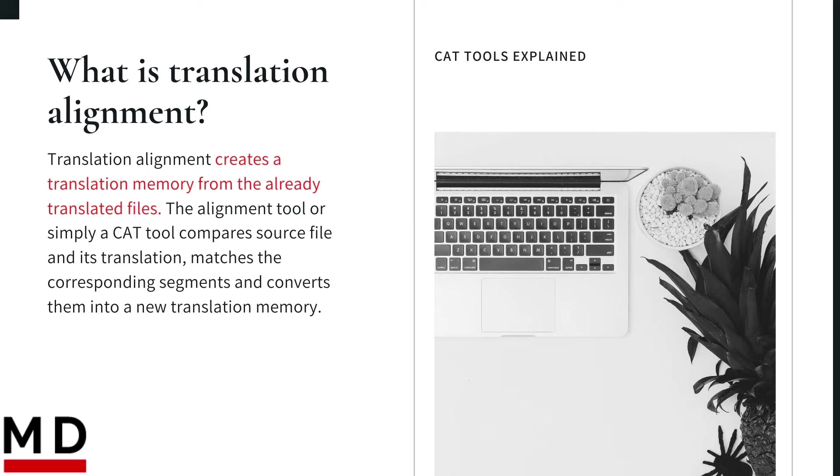Translation alignment creates a translation memory from the already translated files, which in practice means that the alignment tool, or simply a CAT tool, will compare source file and its translation, match the corresponding segments, and import alignment results into translation memory.